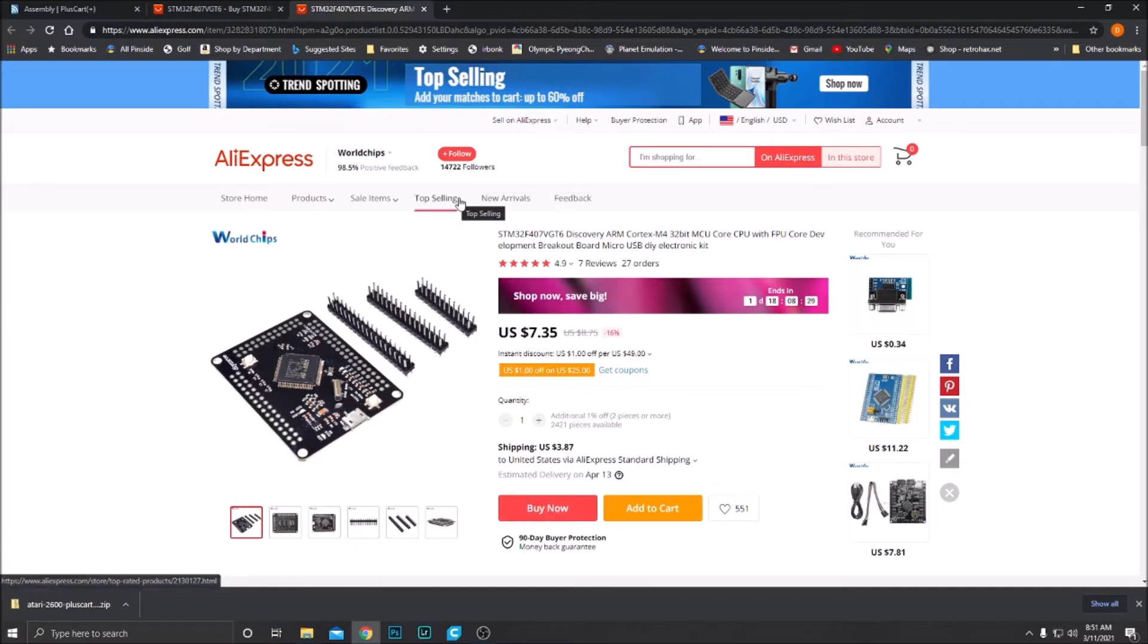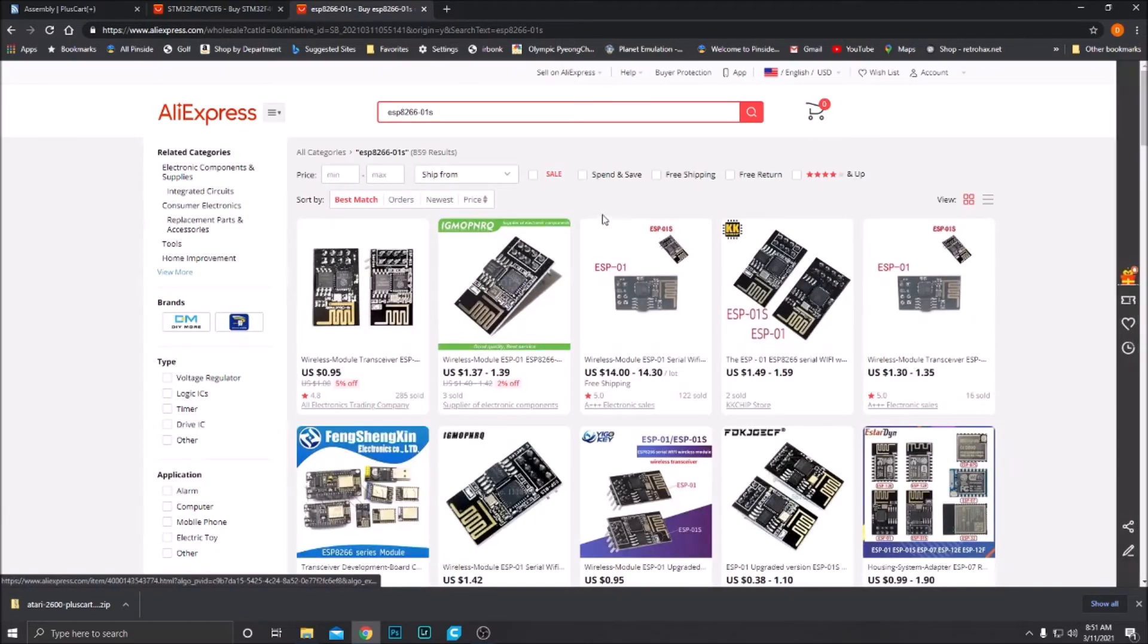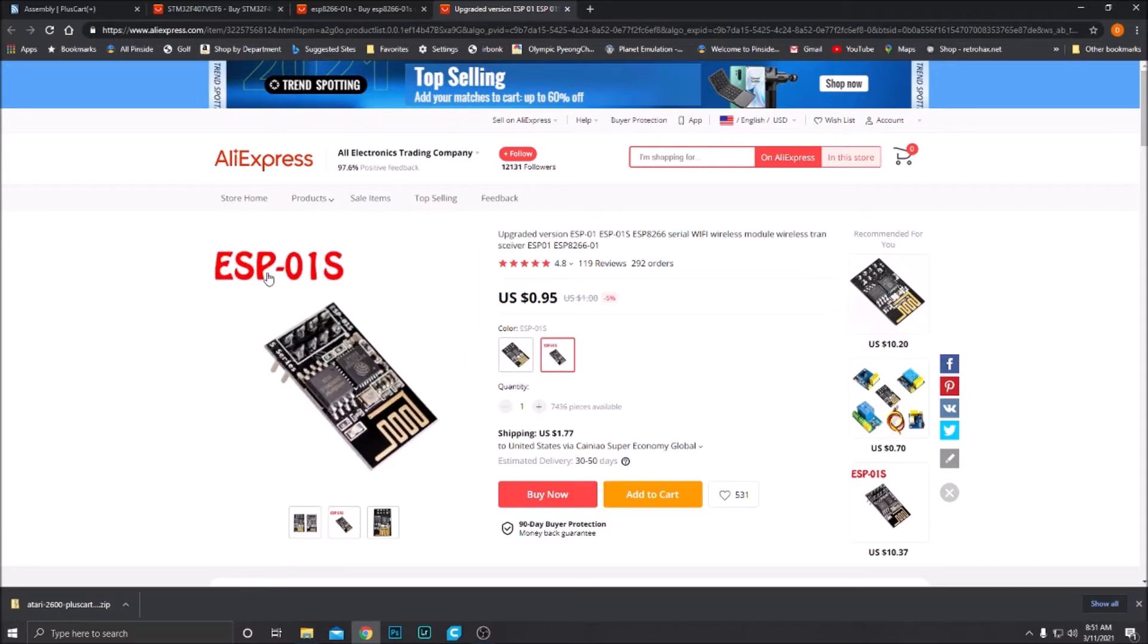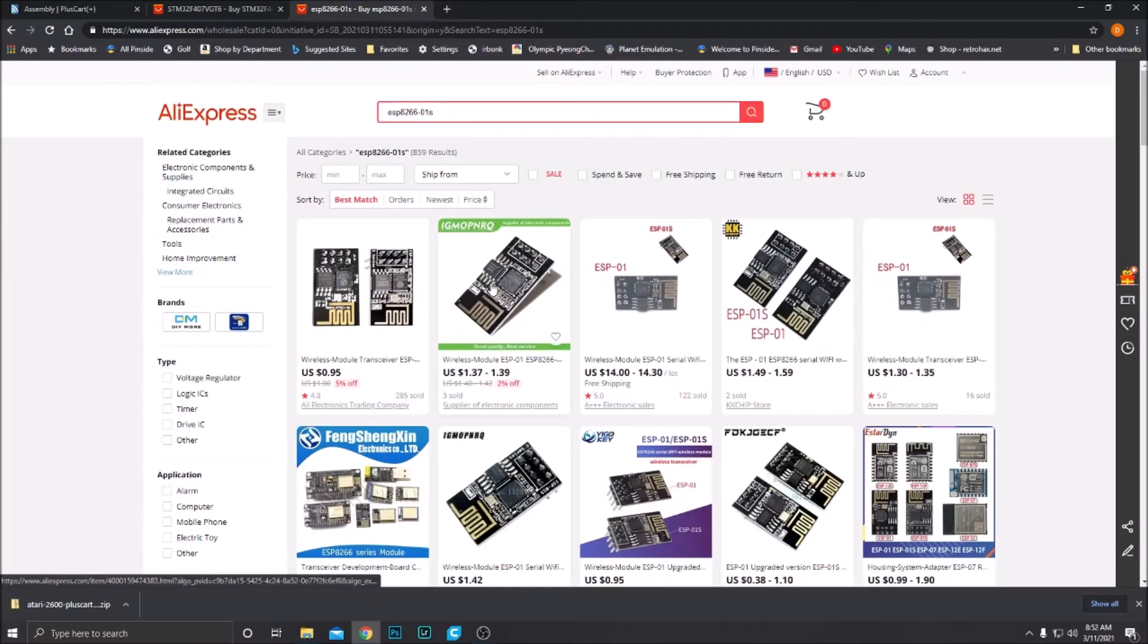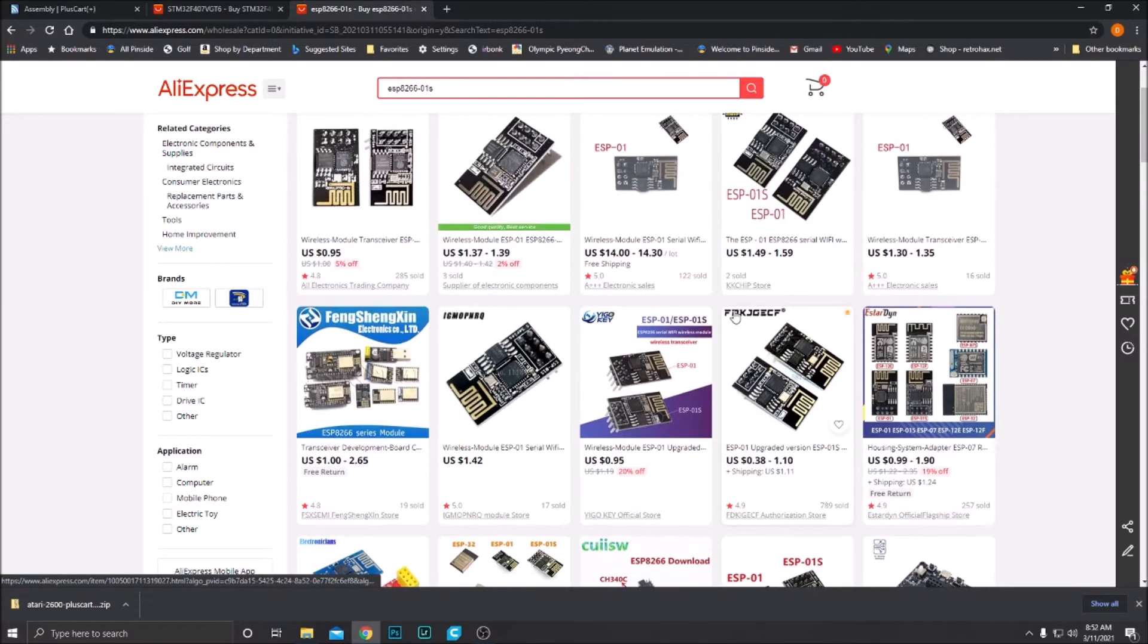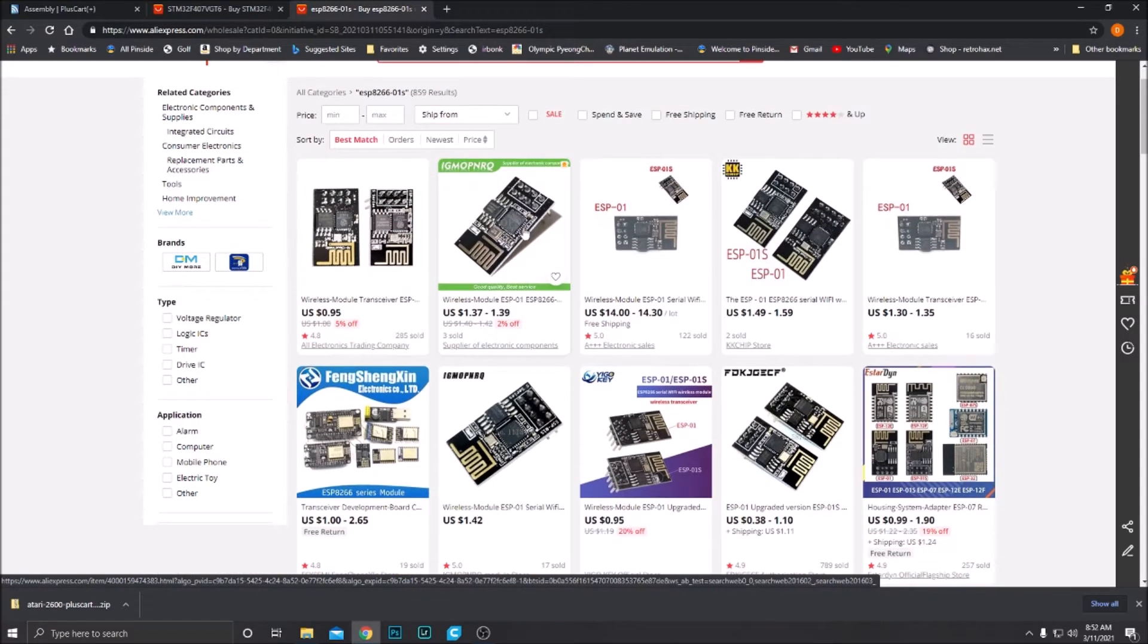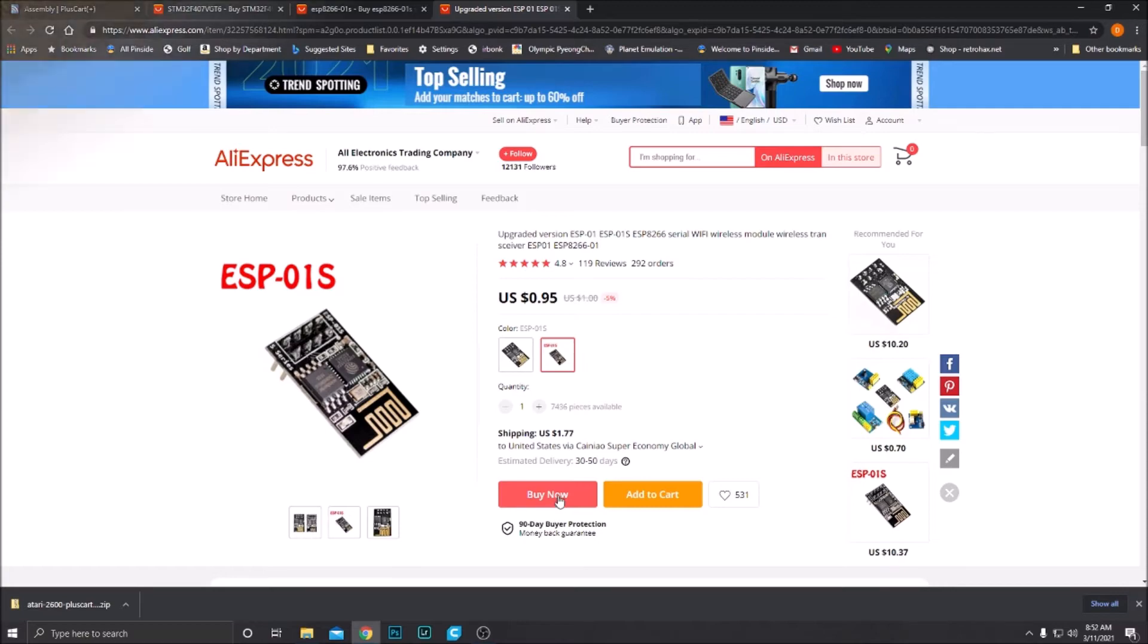Now we need the ESP. It's an ESP8266-01S. Here is the board. You'll have to pay attention. We don't want the ESP-01. We want the ESP-01S. You see this is $0.95 with $1.77 shipping. That's about what it'll end up being. You can search around for the cheapest price. I believe $2 shipped is all that it's going to cost to get this ESP8266. So we will order that. Now we have all the parts we need to build the PlusCart. Let's go back to the workshop and build this thing up.